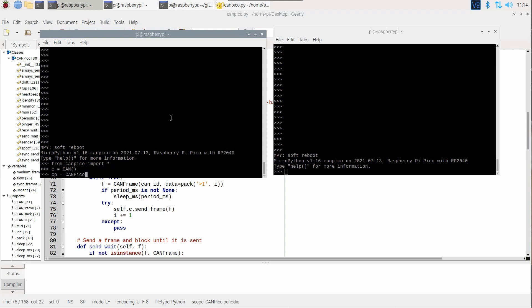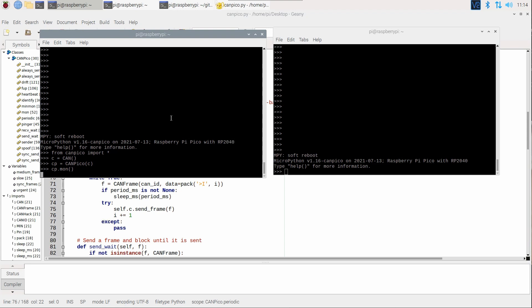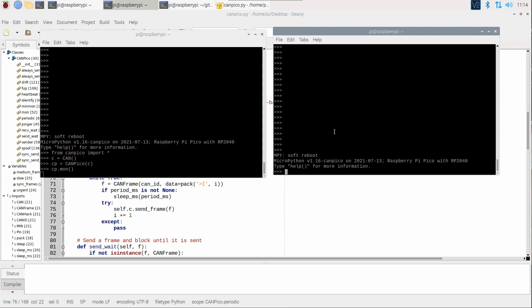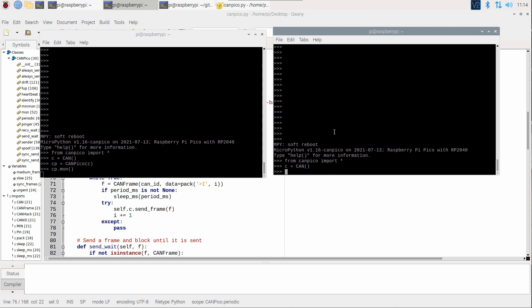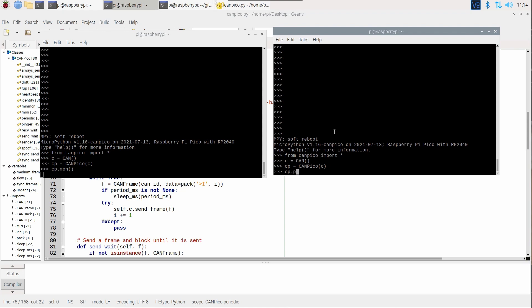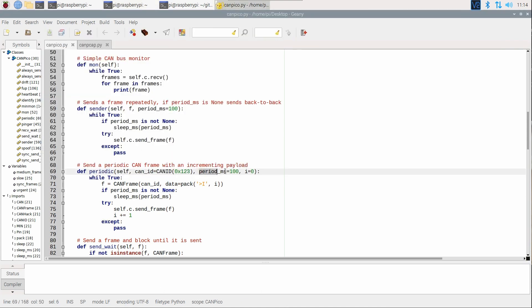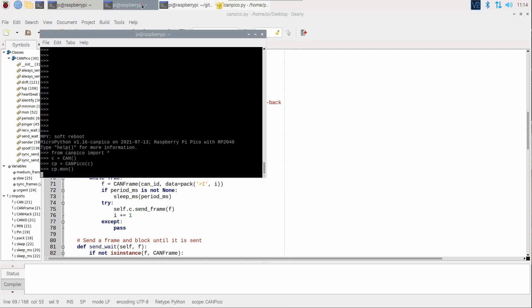Over here we can make a similar sender. So, bring in the library, create a CAN controller, create an instance of the library, and we will send, let's send this every one second shall we, so we set period MS to one second.